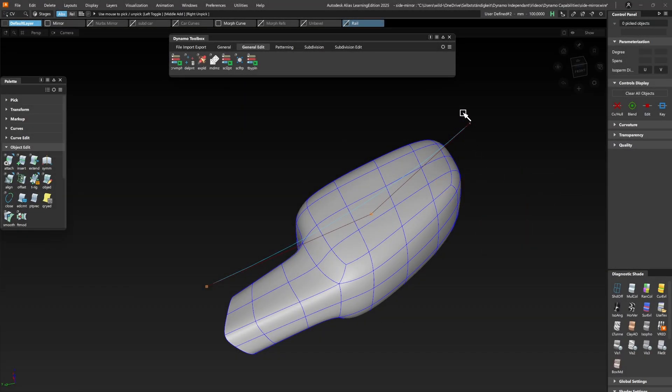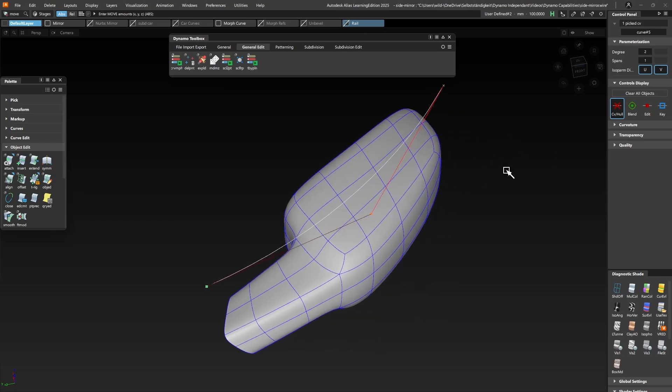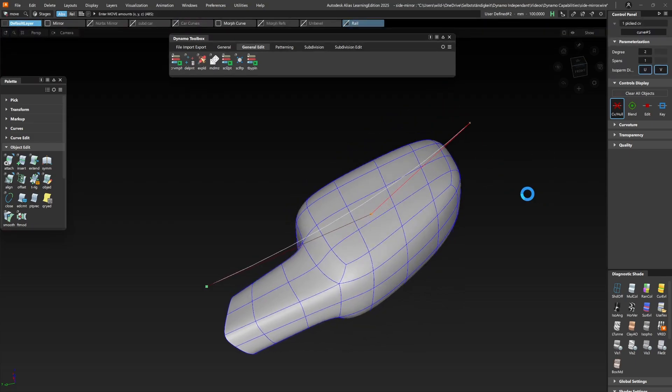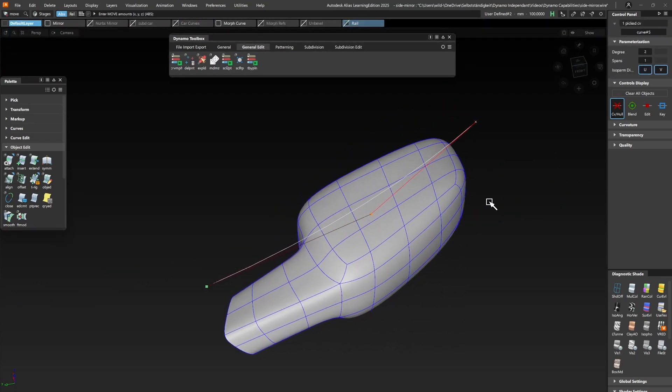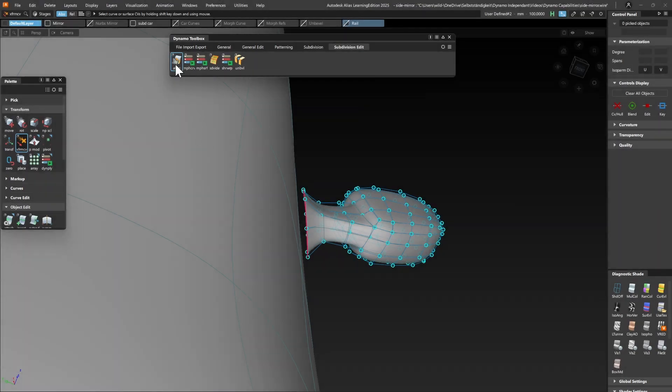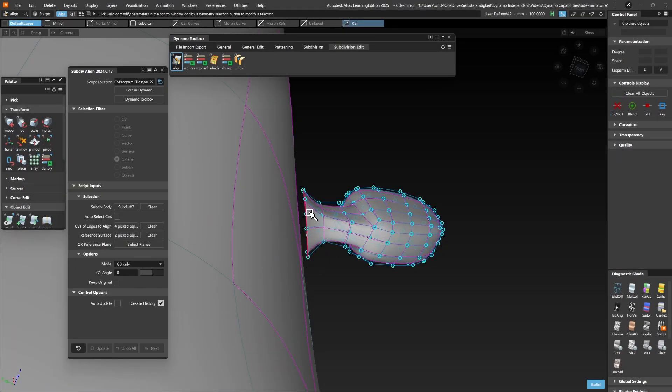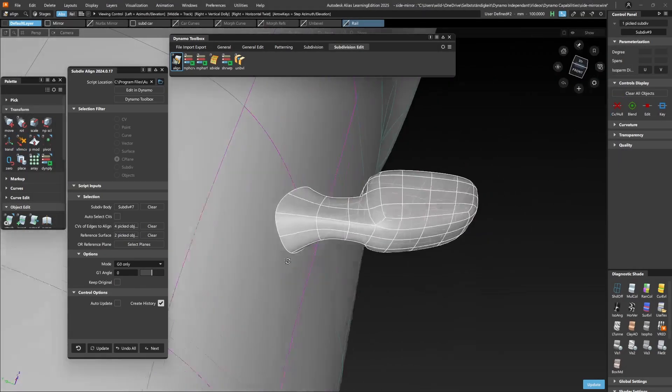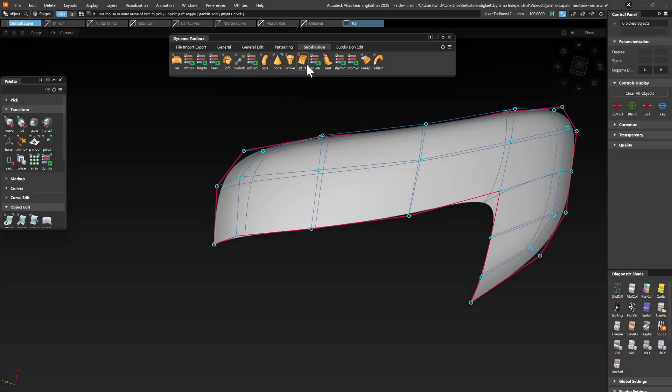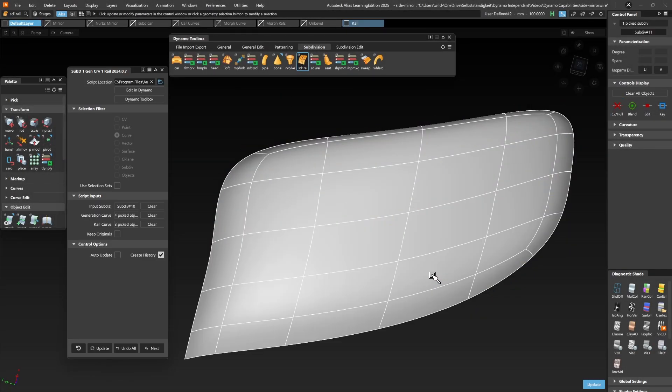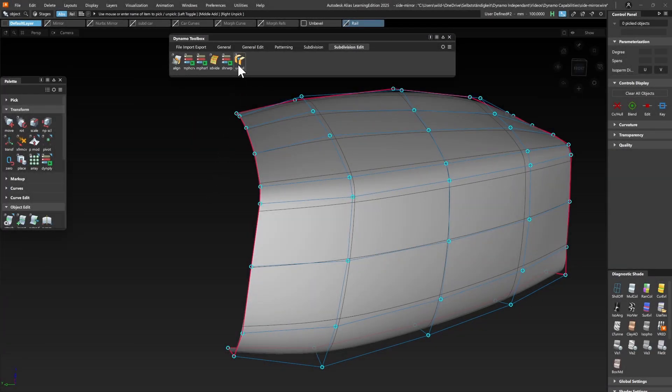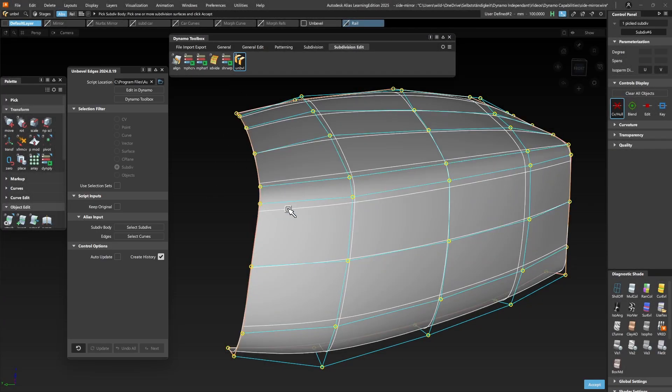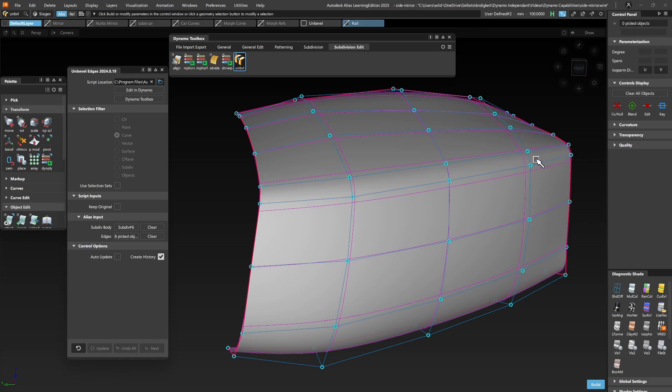It can modify subties on a global basis using reference curves or surfaces. But it can also work on the CV level of objects. It can add subty topology or remove it again as here in undoing the topology changes of a former bevel operation.